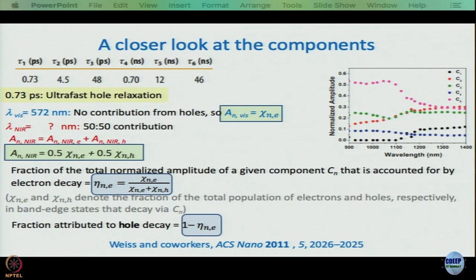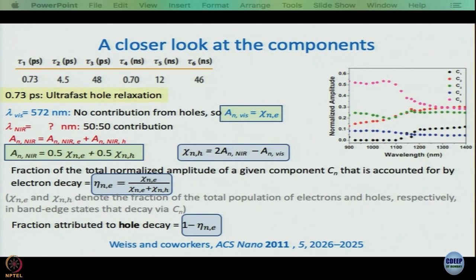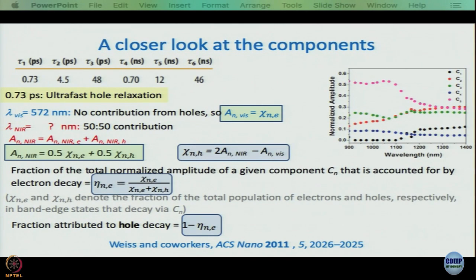We said we are going to put A_NIR equal to 0.5·A_vis plus 0.5·χ_NH. So what is the expression for χ_NH? Take chi_NE — which equals A_n^vis — and plug it in. So A_NIR equals 0.5·A_vis plus 0.5·χ_NH. Rearranging: χ_NH equals (A_NIR minus 0.5·χ_NE) divided by 0.5. So χ_NH turns out to be 2·A_NIR minus A_n^vis.